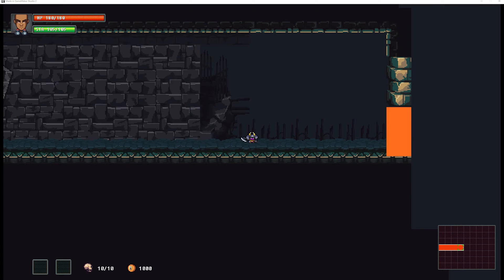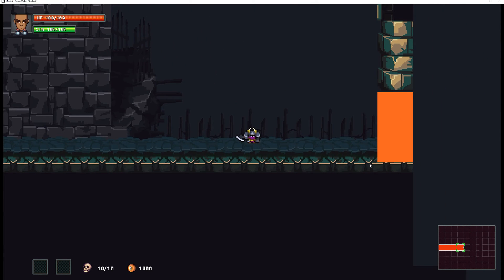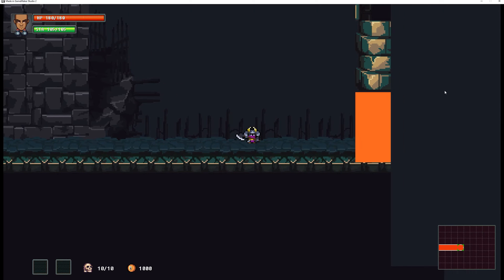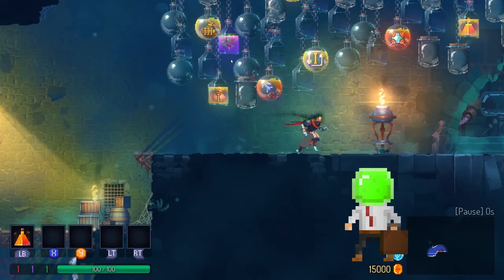Welcome back to another GameMaker Studio tutorial. This is the second part of the Metroidvania minimap. Here you can see a character in the first room, and once we enter through the orange door, we get transported to a second room. If you look at the bottom right, you can see the parts of the map we've already uncovered, and once we enter the new room, we uncover more. That's what I'm going to show you.